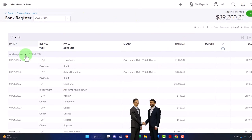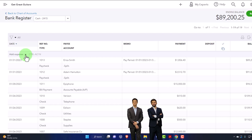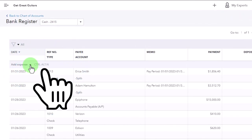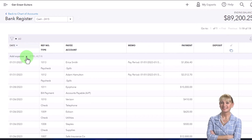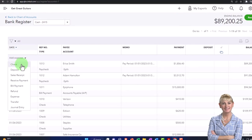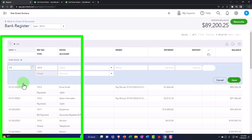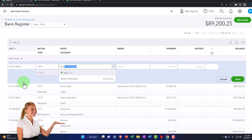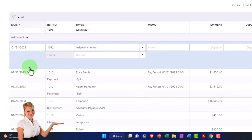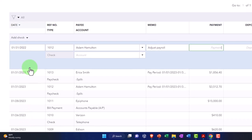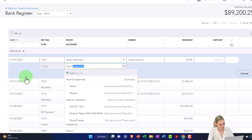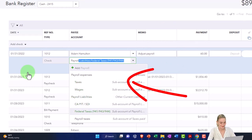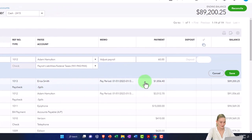You wouldn't do this in practice to a payroll account because the payroll reports will no longer tie out. But I'll point out that issue clearly. I'm going to enter a check dated 01/31/22, with check number 1012, the payee being Adam Hamilton who is an employee, with a memo to adjust payroll. The payment amount is $60 to make the adjustment, and this is going to go into the Payroll Liabilities account. That will adjust it so we get back to where we need to be.